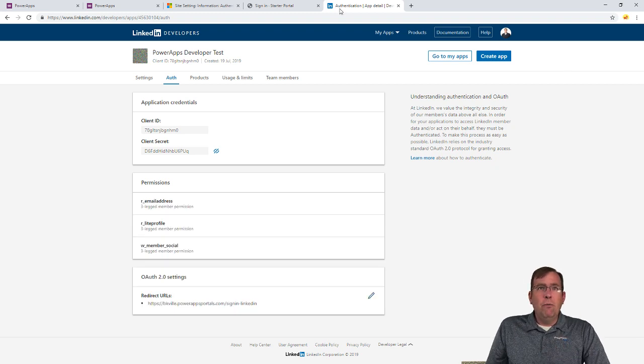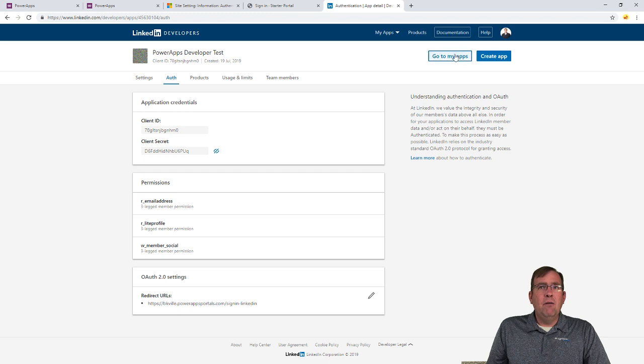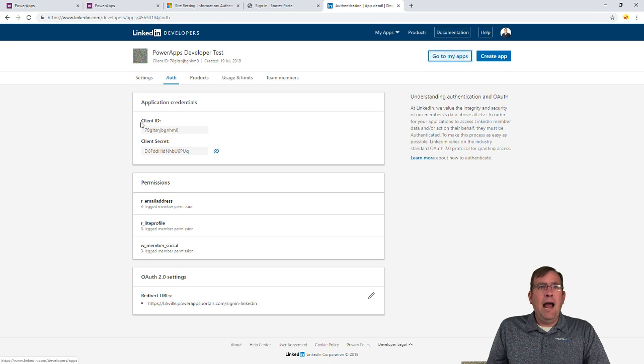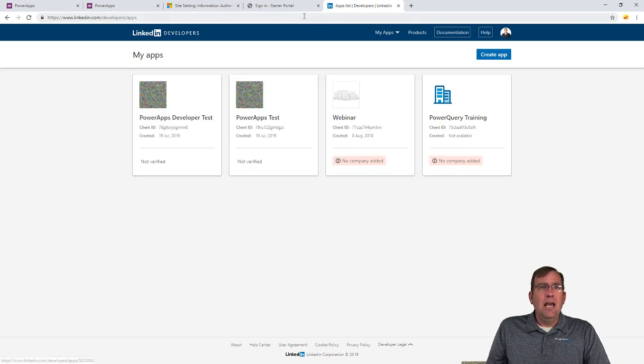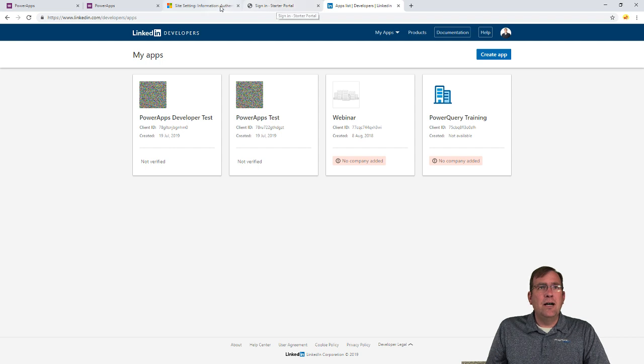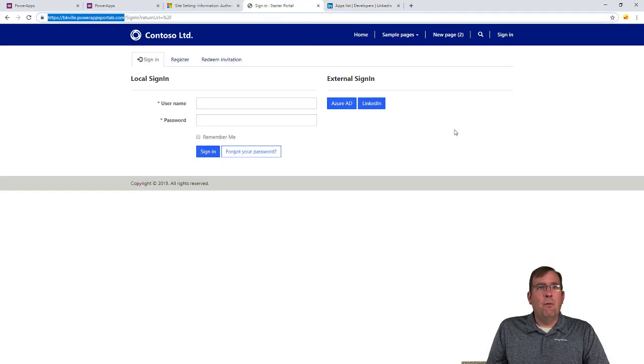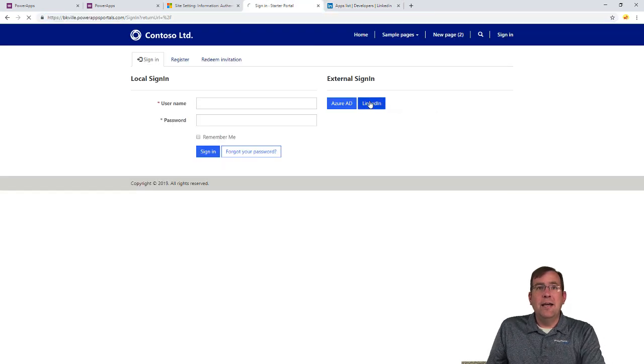So we should be ready to roll now. Now that we have that done, we can go ahead and go to our apps and we'll be able to manage that long-term right over here. And if I go back over to my sign-in portal here and I click on LinkedIn.